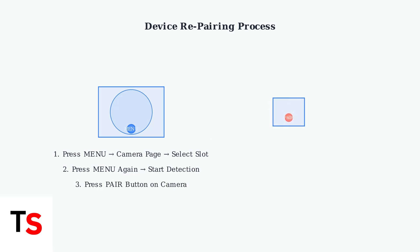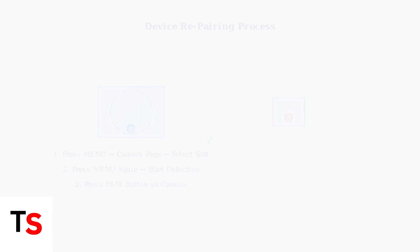Finally, locate the pair button on the back of your camera unit and press it. The devices should connect within a few seconds. If repairing doesn't work, you'll need to perform a factory reset.